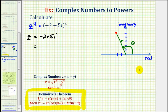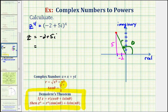Let's go ahead and sketch a reference triangle. So this would be negative two and this would be positive five. To find r, we can use the equation r equals the square root of x squared plus y squared. And to find theta, we can use tangent theta equals y divided by x.